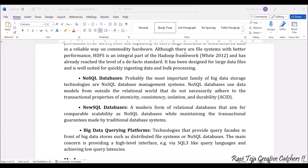So new SQL databases — the modern form of these databases aims for comparable scalability while maintaining the transactional guarantees made by traditional database systems. Whatever the traditional database systems were maintaining, they promise to maintain that and more using these particular NewSQL databases.